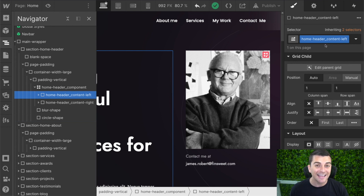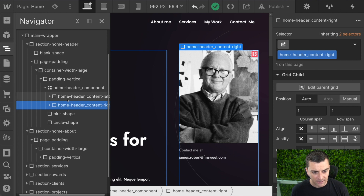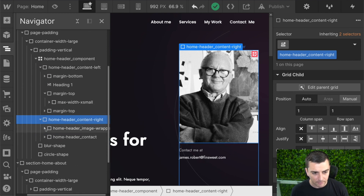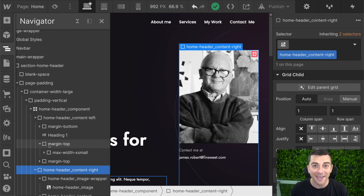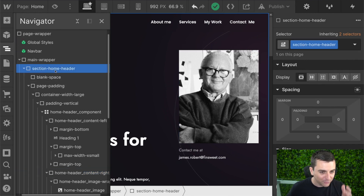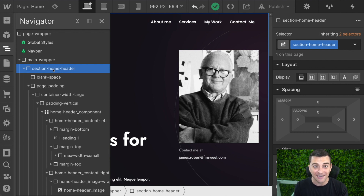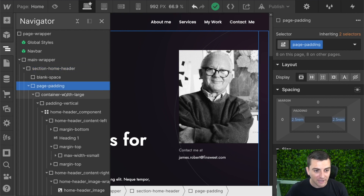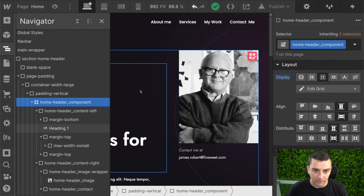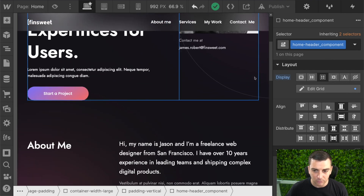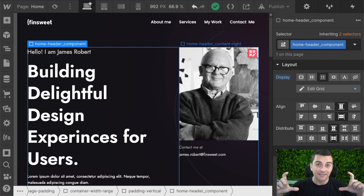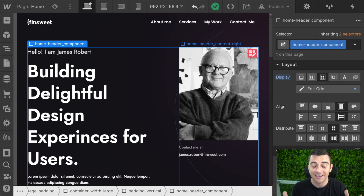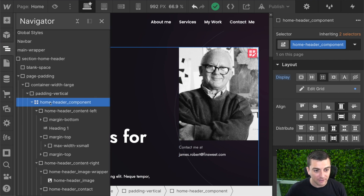We have 'home header content left,' we have 'home header content right.' If I continue to open this up you'll see a whole bunch of global classes and a whole bunch of home header component classes. We have our outer page structure with 'section home header' — we continue using this keyword throughout the section. We have our page padding, content width, padding vertical, and then we have our component. The component is just the actual visual content inside — it's not the outer page structure, it's not the outer padding.